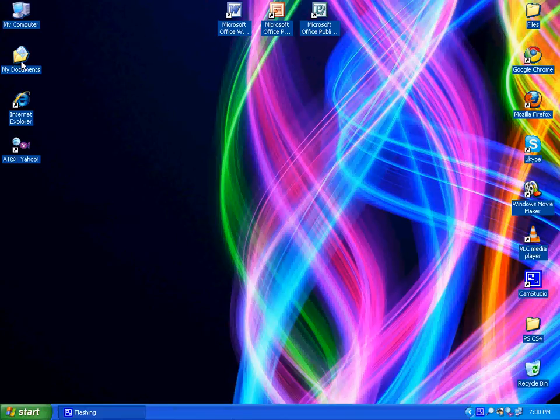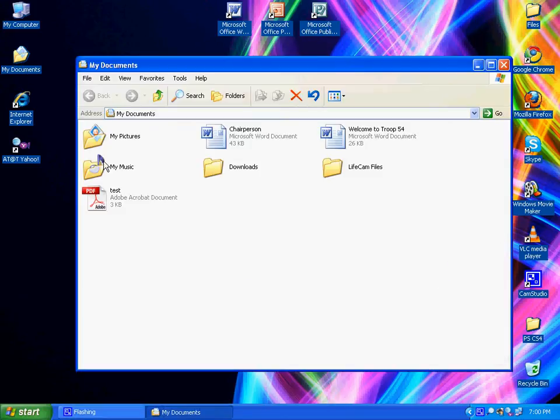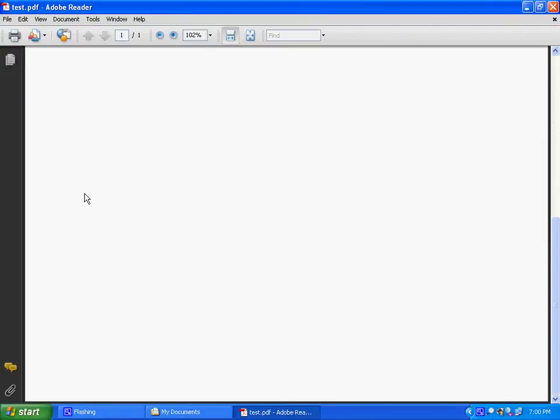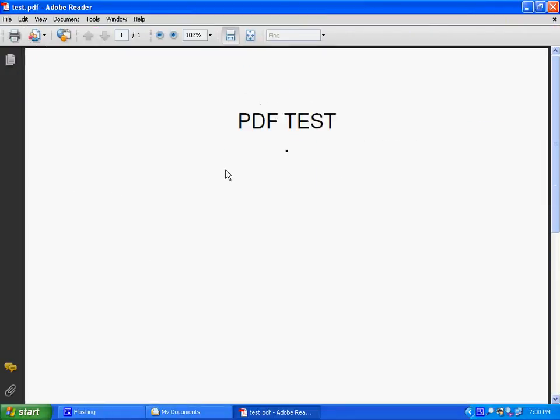Let's go to My Documents. Test. There we go. Now it's a PDF.